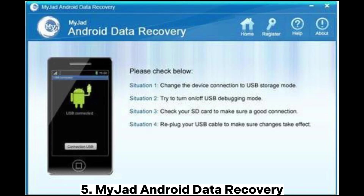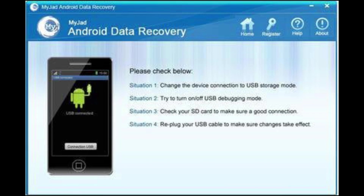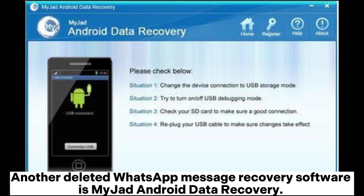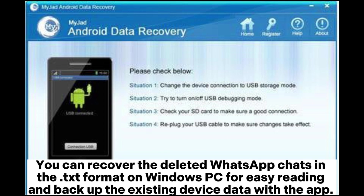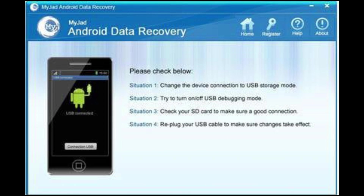5. MyJet Android Data Recovery. Another deleted WhatsApp message recovery software is MyJet Android Data Recovery. You can recover the deleted WhatsApp chats in text format on Windows PC for easy reading, and backup the existing device data with the app.